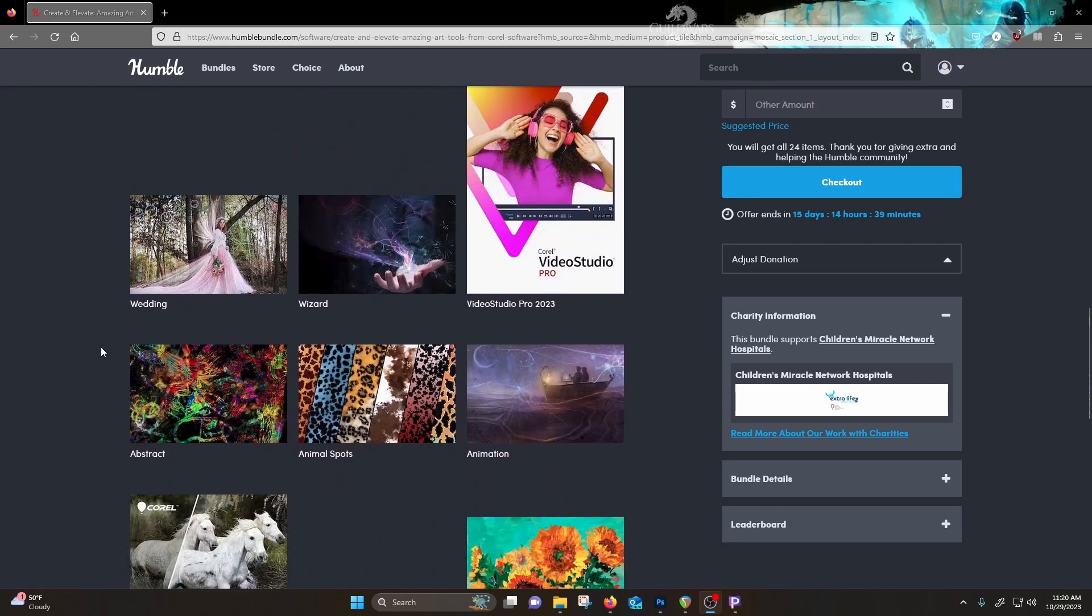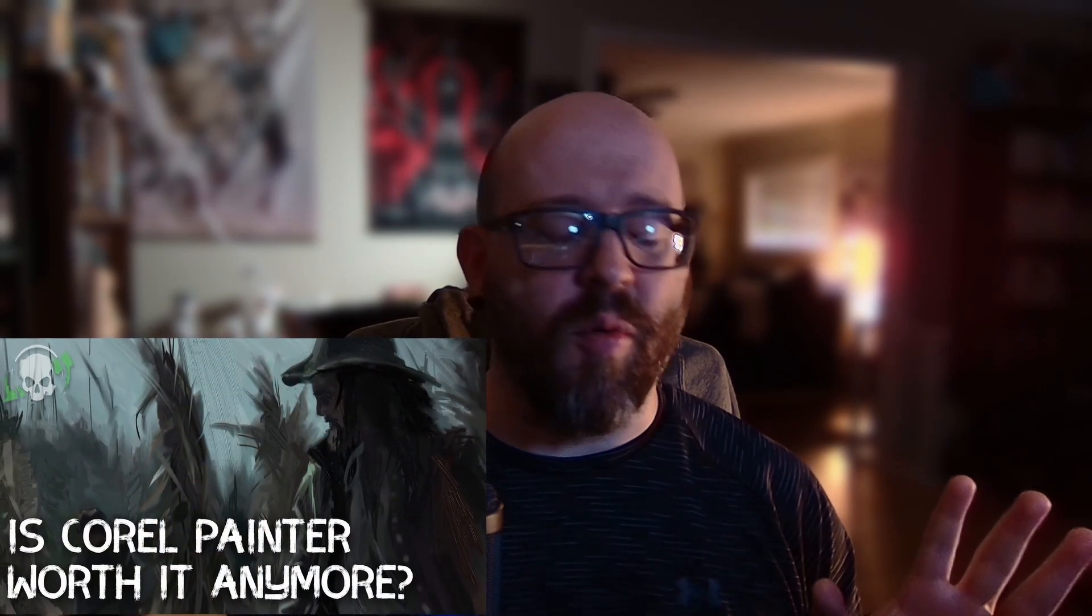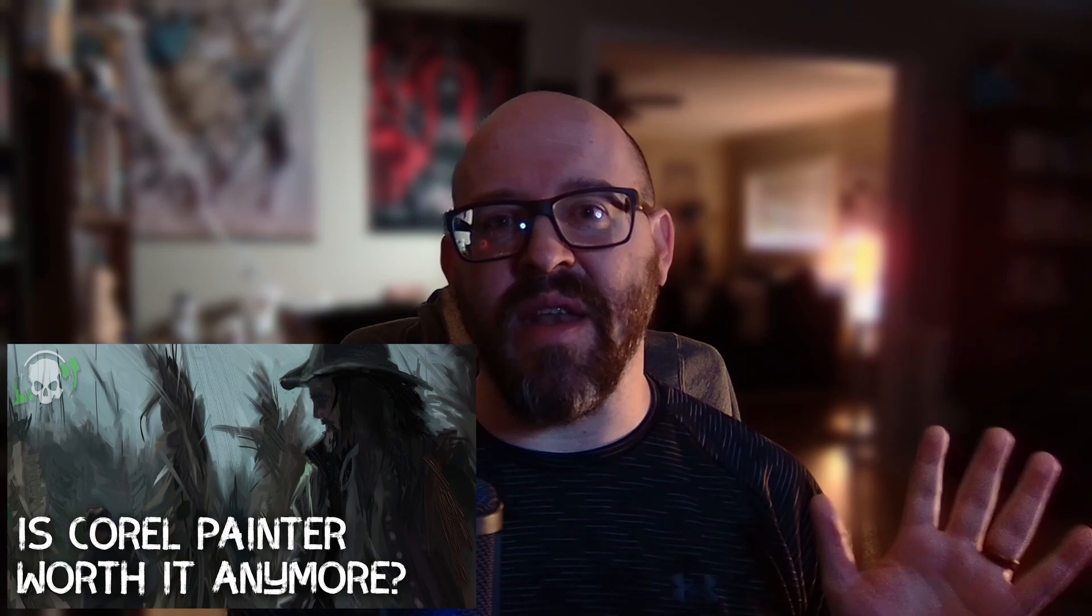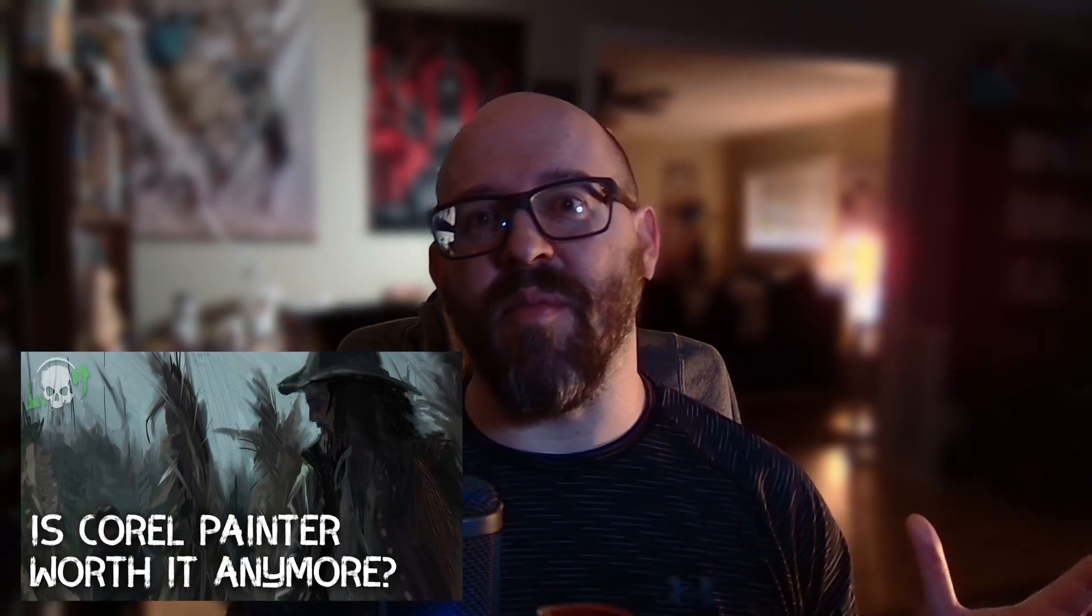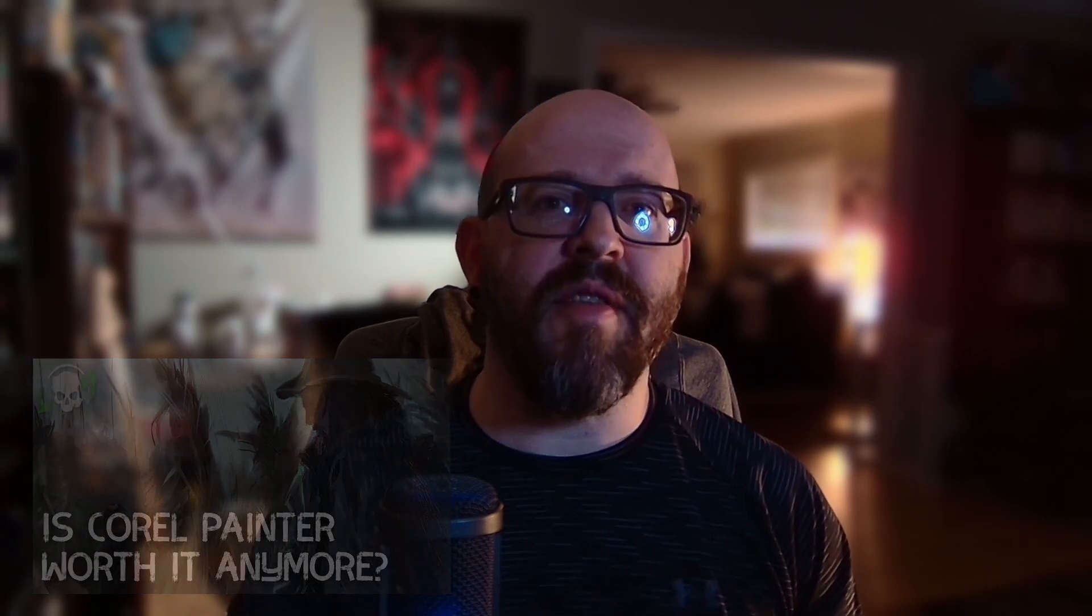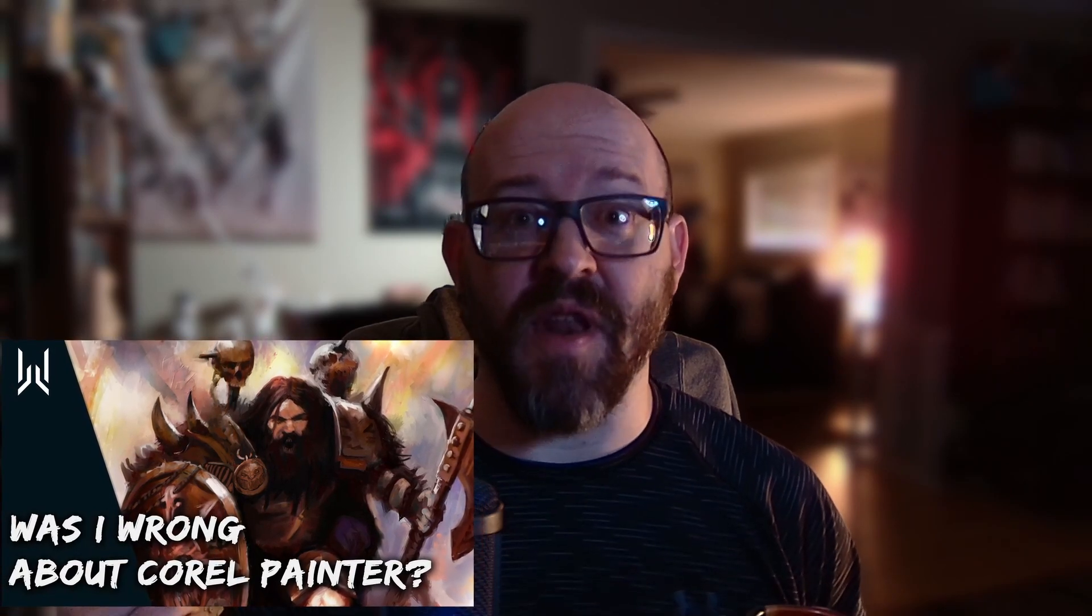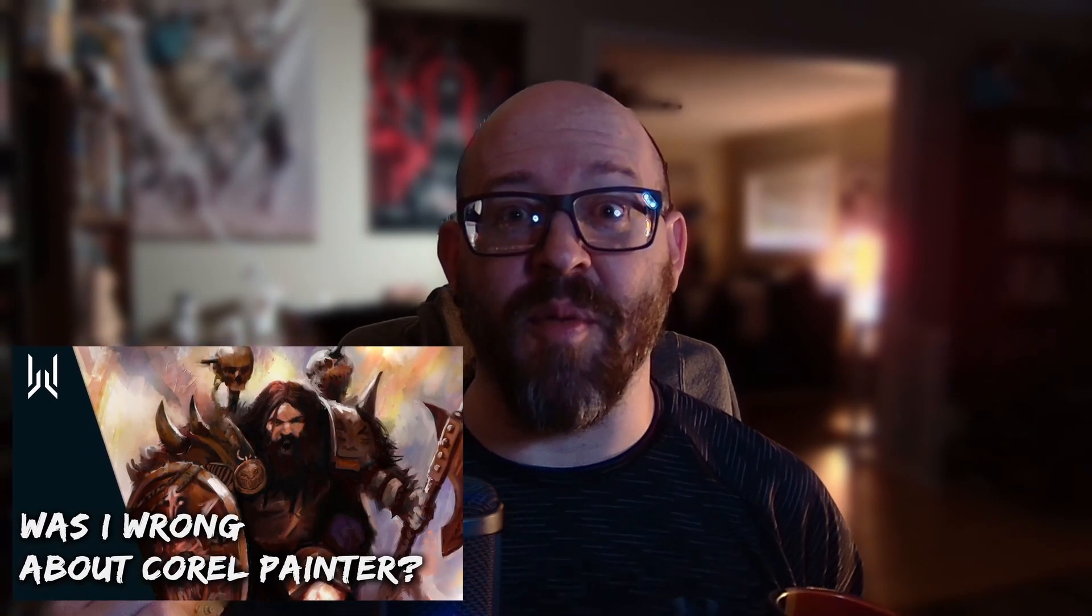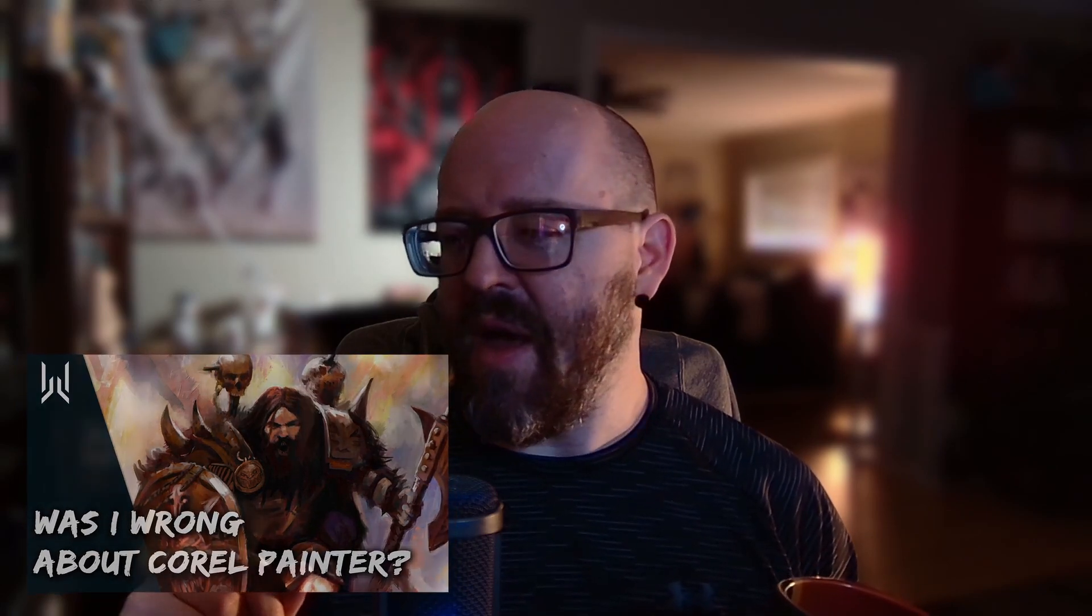In the past I've been a little critical of Corel and said it's not worth the money when there's other stuff that's cheaper and more affordable and easier to use. But to be fair, last year during the Humble Bundle I got Corel Painter 2022 and I started changing my tune a little bit. There's going to be a link to that video in the description as well, both of the Corel videos actually.